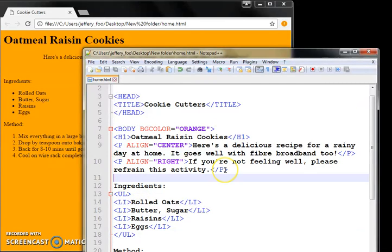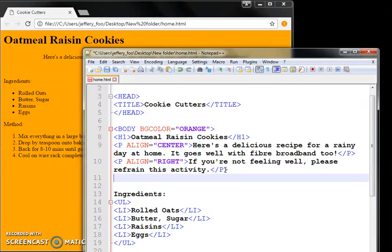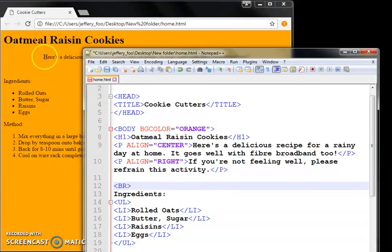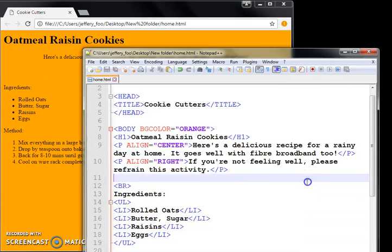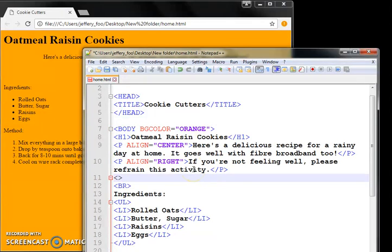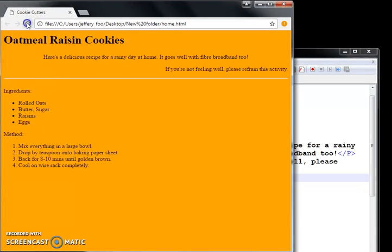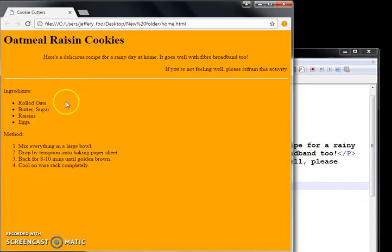Next, image. Before that, earlier we learned about break command. BR, that gives us a line spacing. There's this other tag called HR, which is horizontal rule. What that does is it draws a horizontal line across the page.